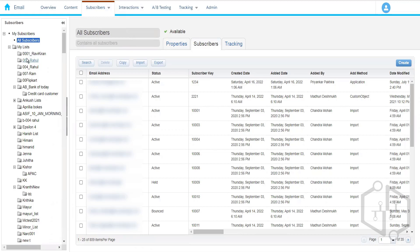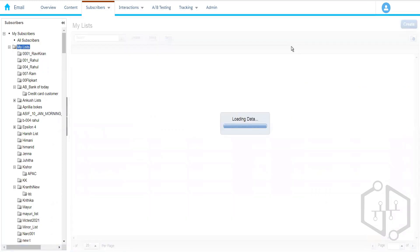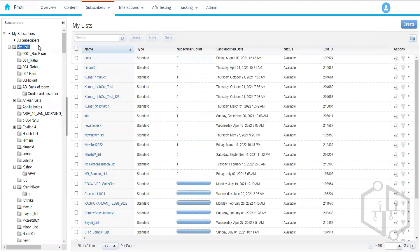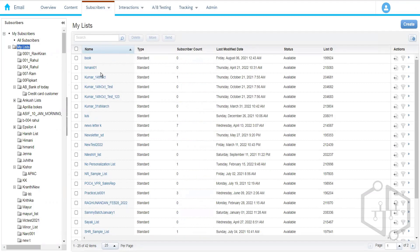We have another way to create lists — user-defined lists. When we go to My List, we can create user-defined lists which are subsets of the whole All Subscribers List. For example, if I have subscribers from different countries — India, USA, Canada — and I only want to target Indian customers for a campaign, I'll create my own separate list with only Indian customers and send the email to that list.